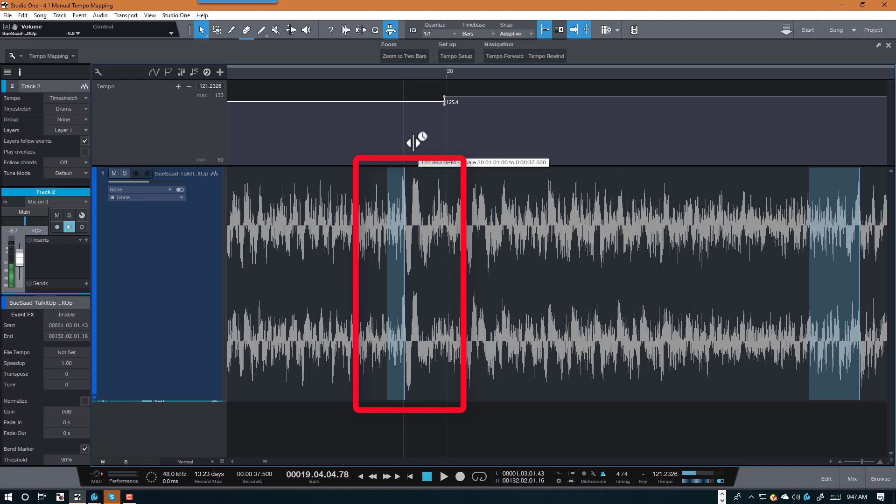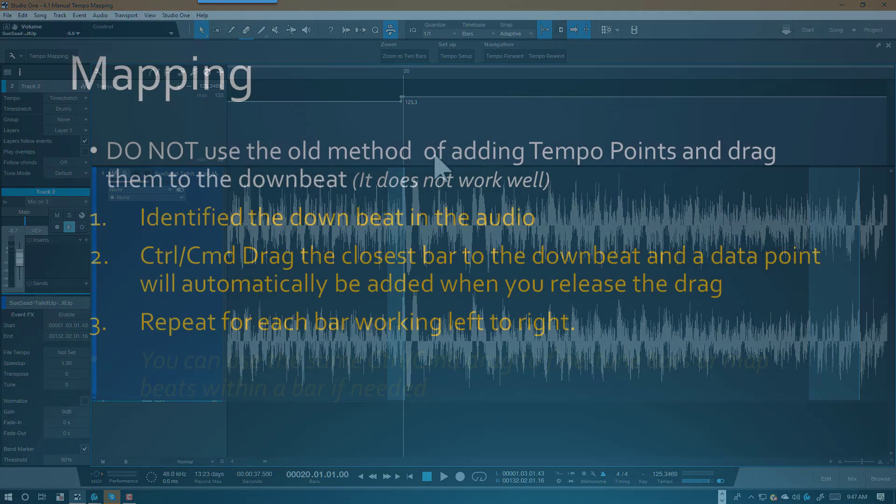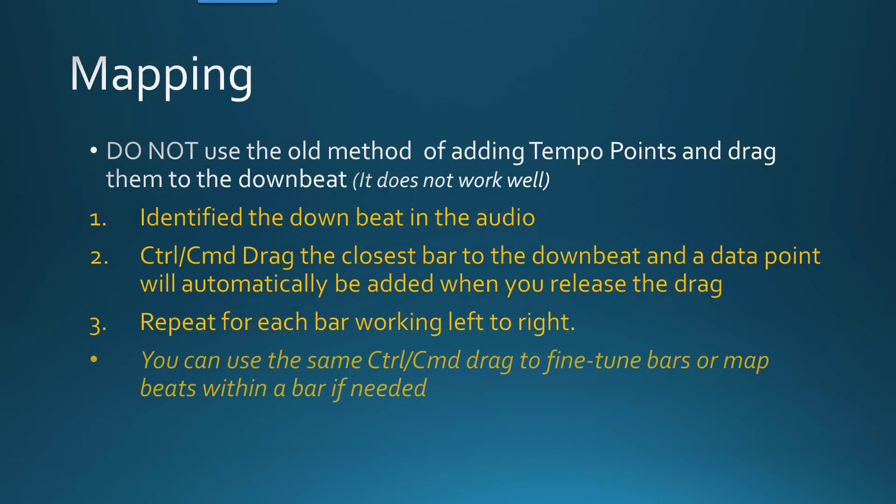Here I'm editing an existing one. And by the way, you can use the same command, Ctrl drag, to fine-tune your measures as well as to go ahead and add beat level mapping if you need to.